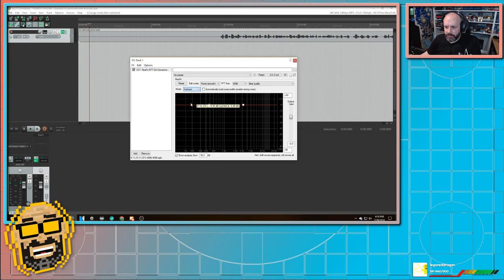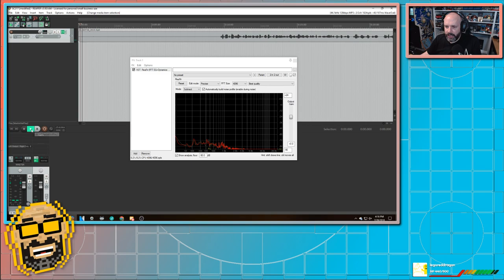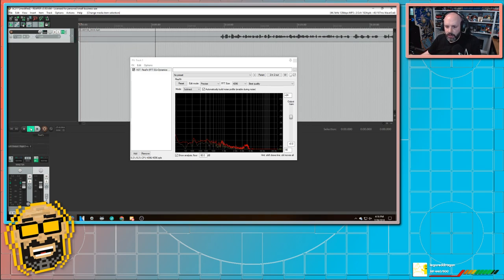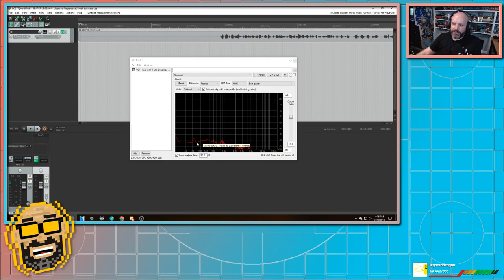So I'm going to set this to subtract. I'm going to say automatically build the noise profile, not the nose profile. And I hit play. And now it is analyzing that audio and making sure that it can get rid of it. So now I've got a picture of what this room sounds like.